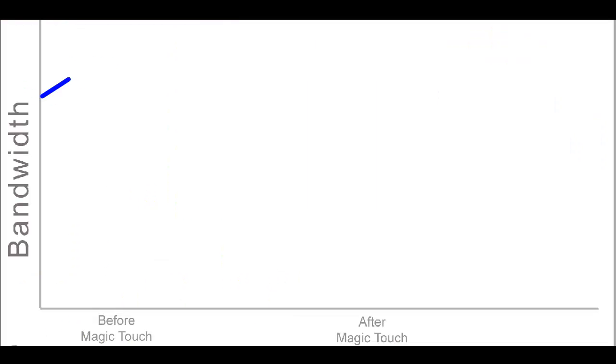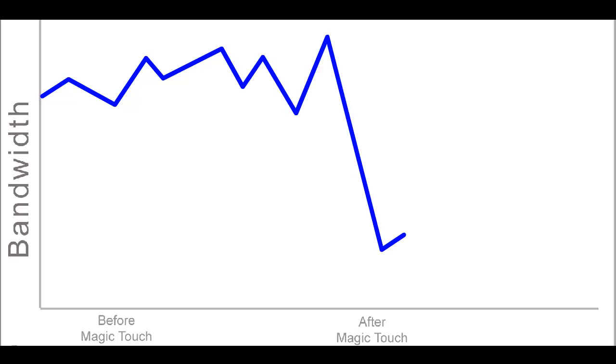Not only do images load fast, but you can also save money through lower hosting costs. Because instead of these big images being served from your server, they are served from the Magic Touch servers.